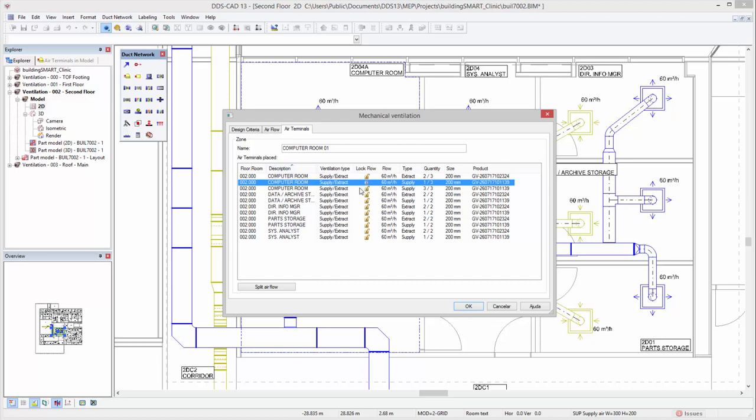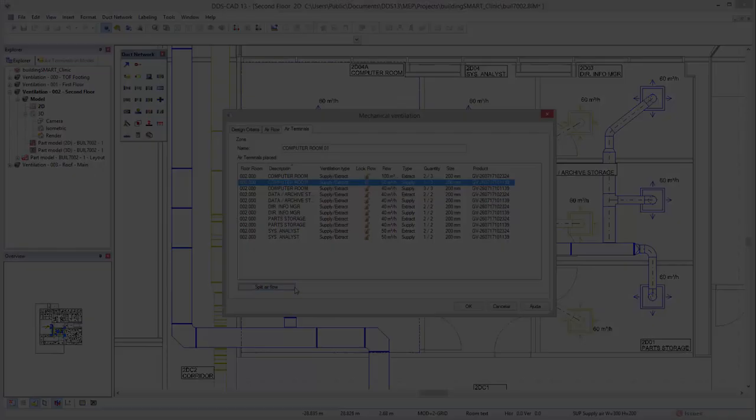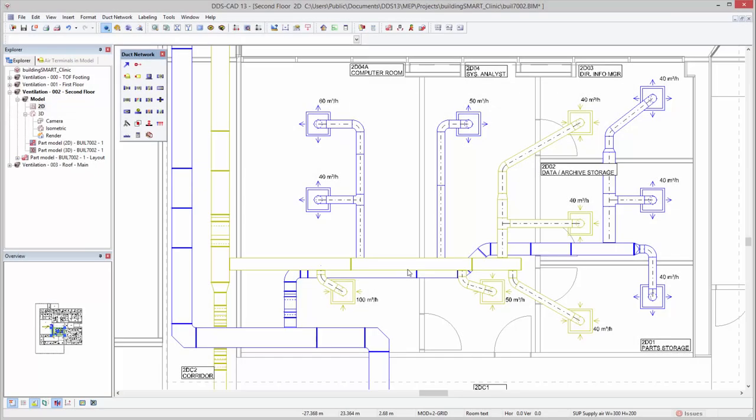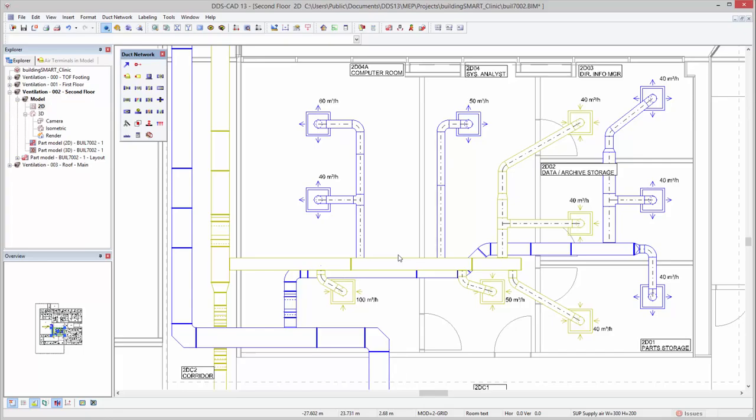By locking the airflow of one of the supply air terminals inside the computer room, the remaining airflow can be automatically split among the other air terminals. As you can see, this results in a higher required airflow for the supply terminal positioned at the top.